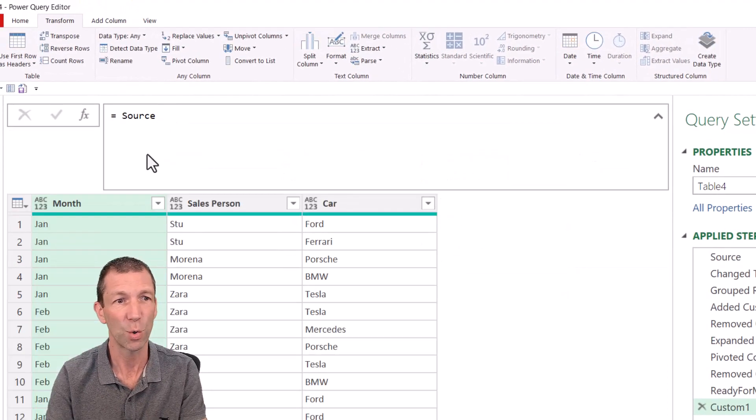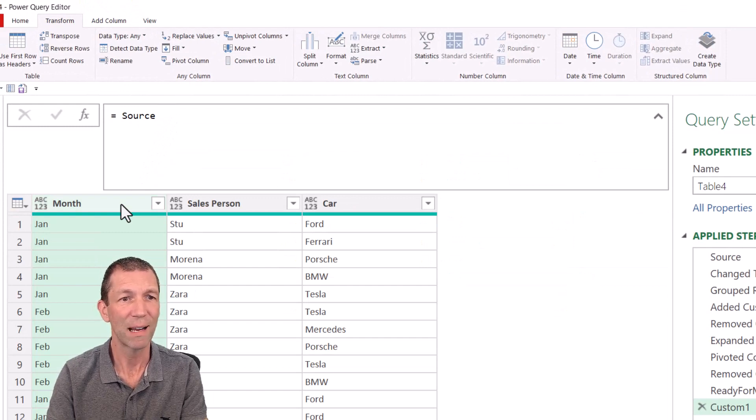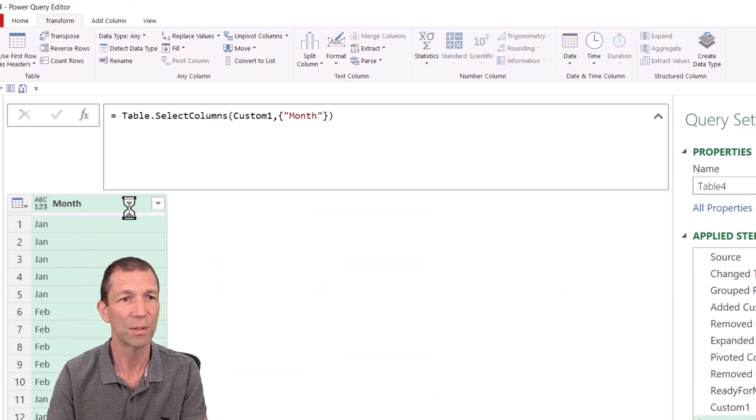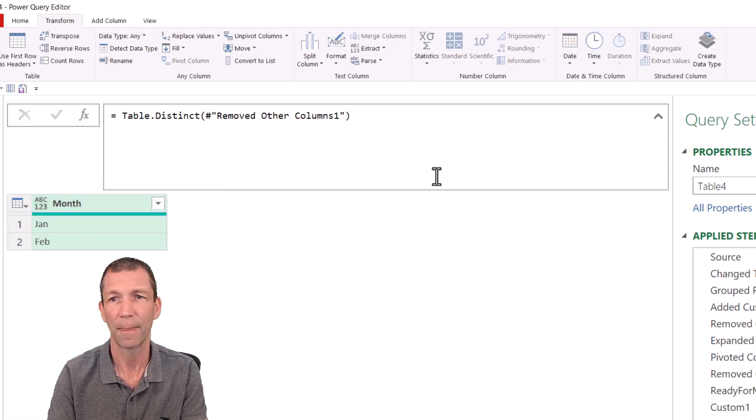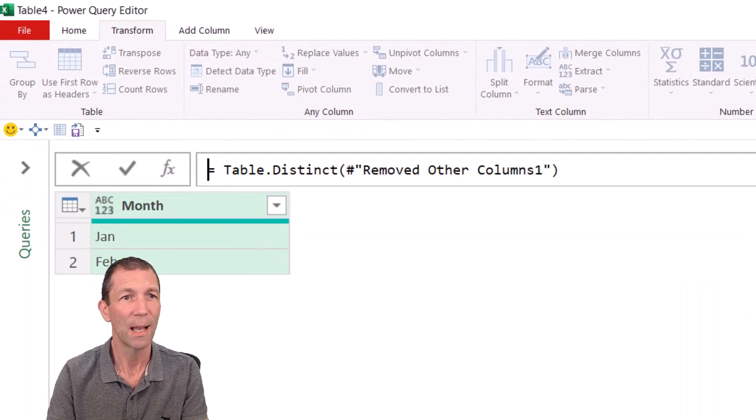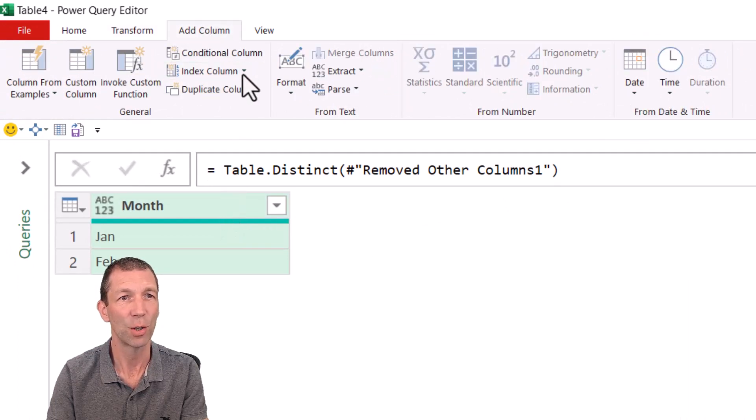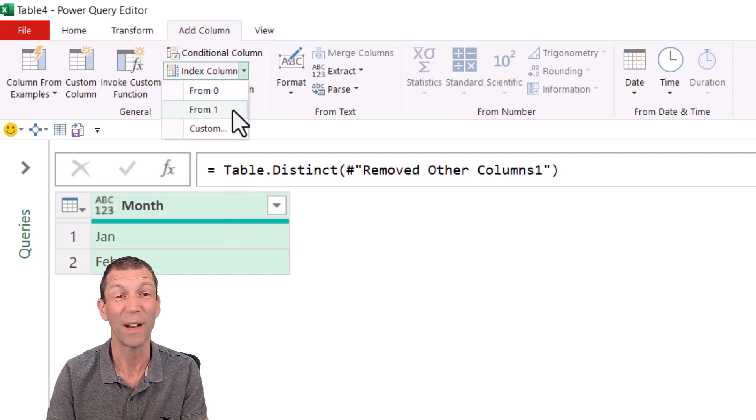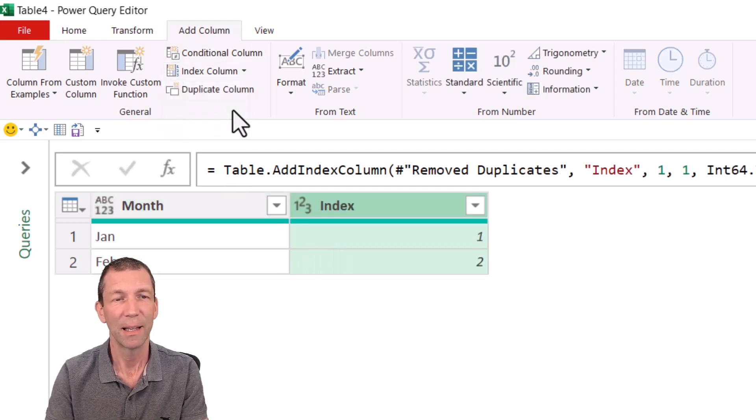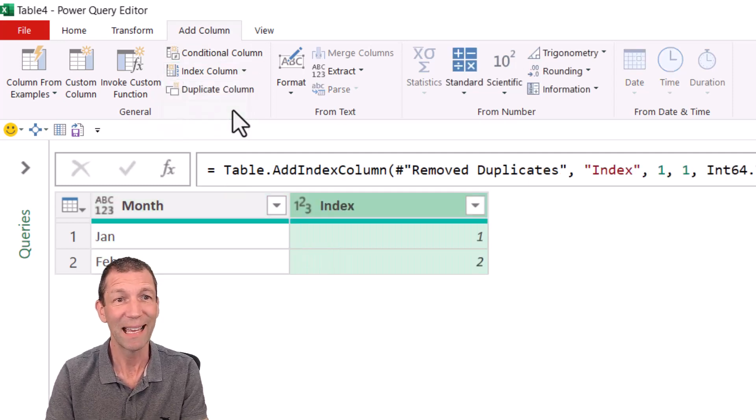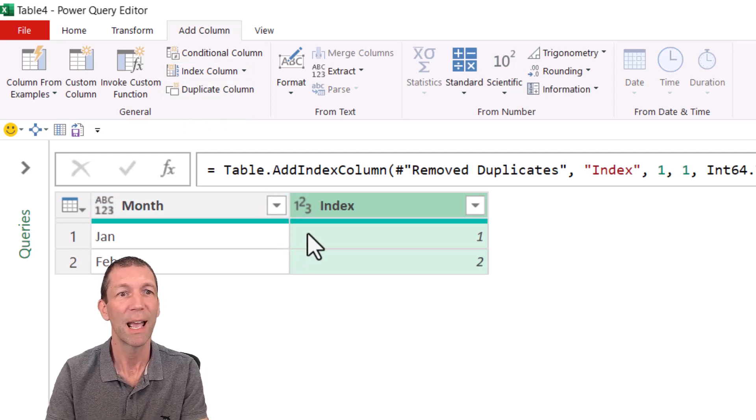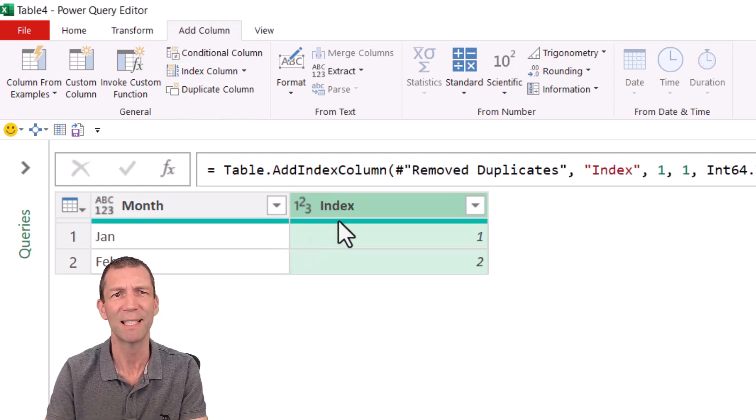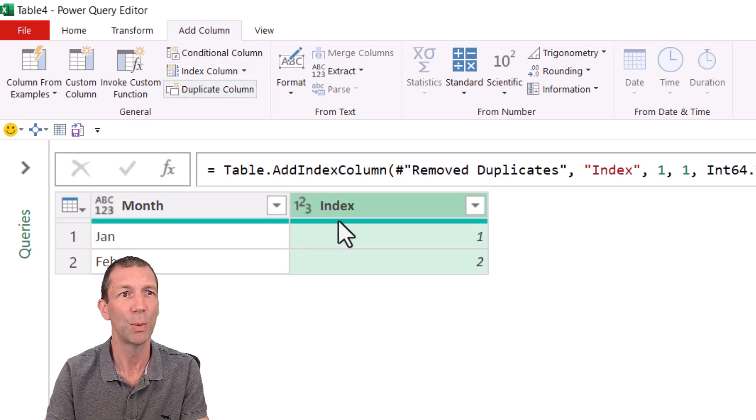I go back to the source. So I'm now back at my source step. I right click, remove other columns, right click, remove duplicates, and then add an index column. And I prefer to start at one. It doesn't really matter at all. So there we go. That is my sort order. That's my original display order. And then I'm going to merge this query with itself, which is mad.